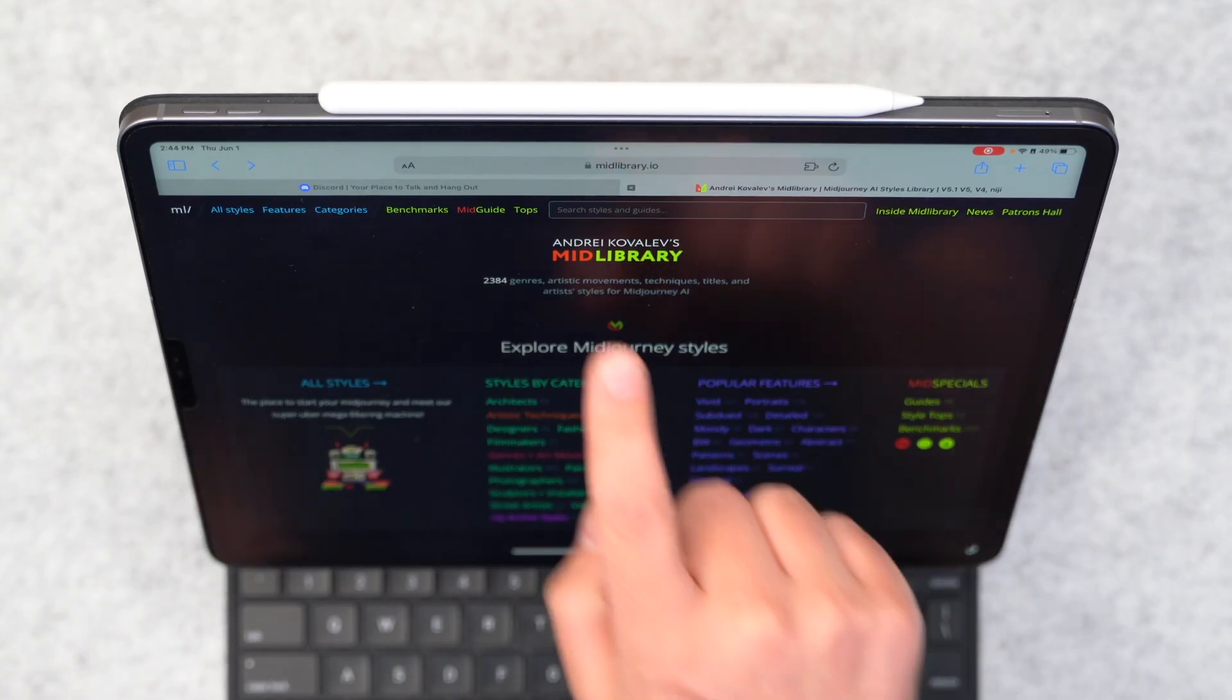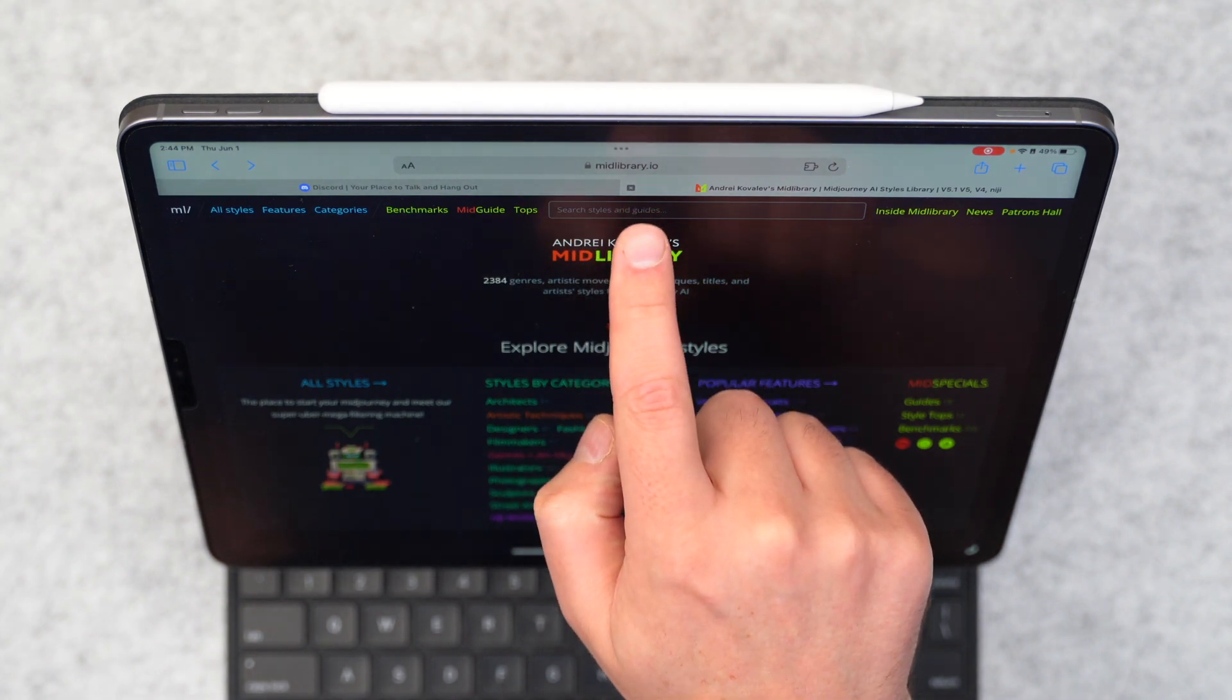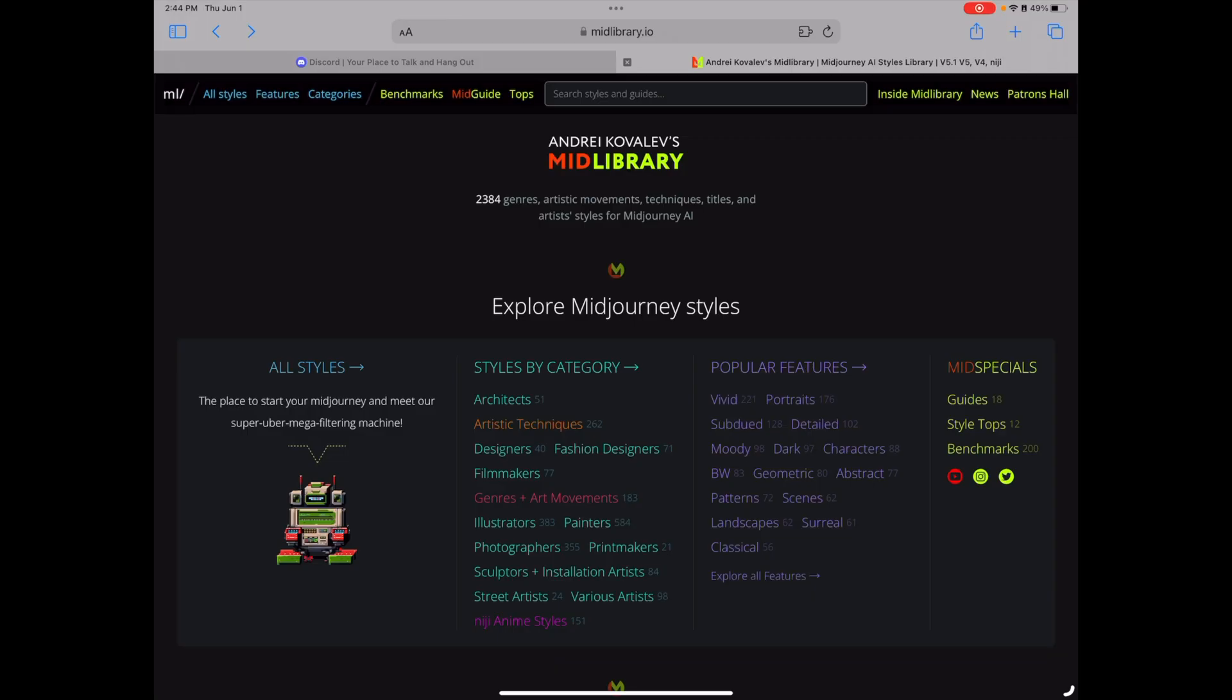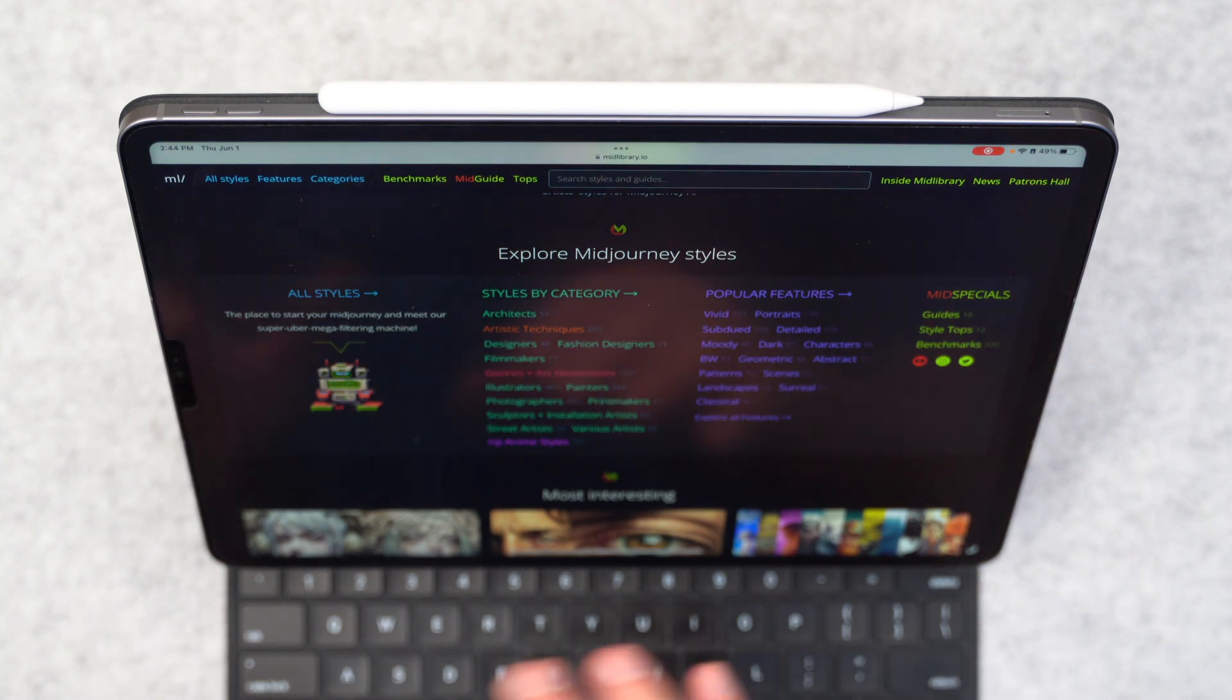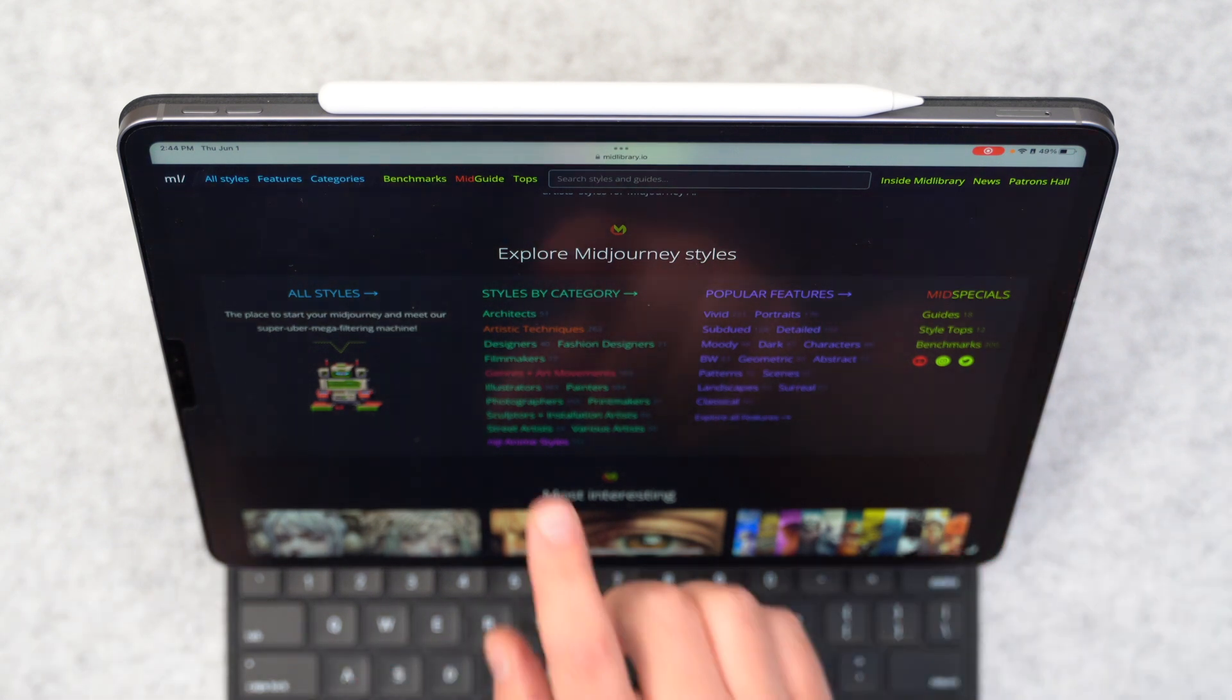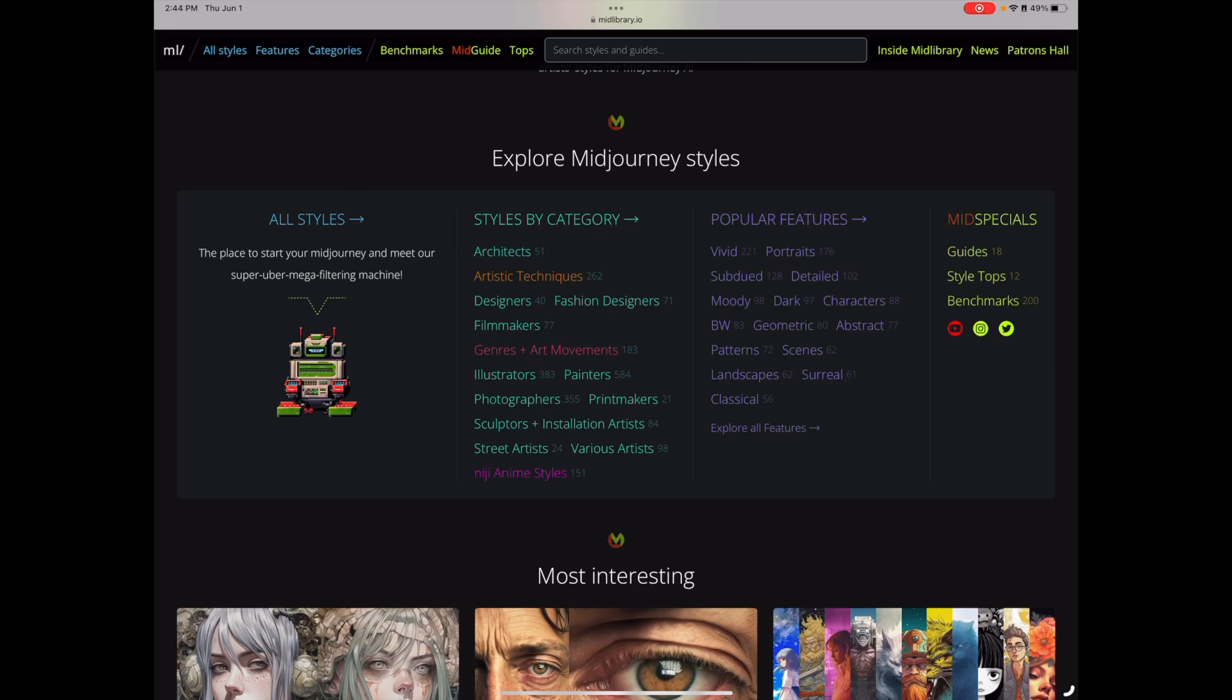Well, I like to use a website called midlibrary.io. Again, I'll link it up. It's from Andrei Kovalev, and he's put together thousands of different prompt ideas and all kinds of neatly organized categories from different architects, artistic techniques, designers, filmmakers, genres, art movements.